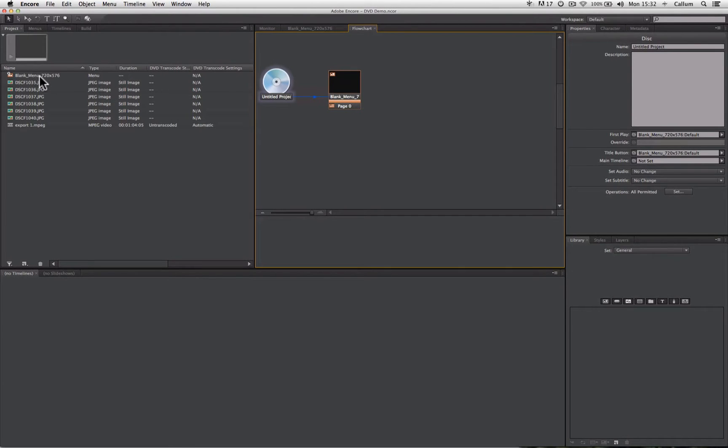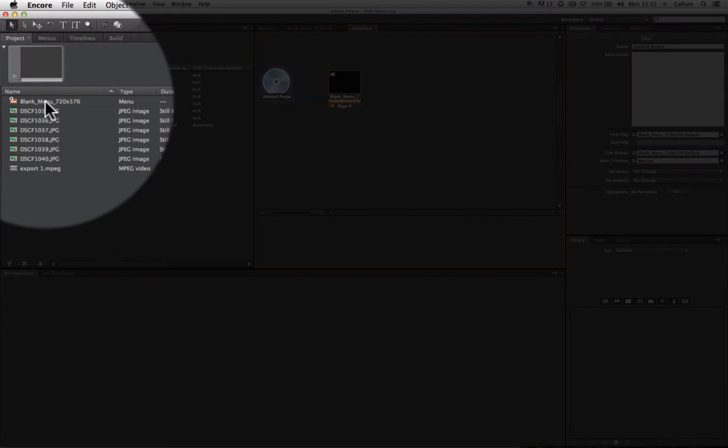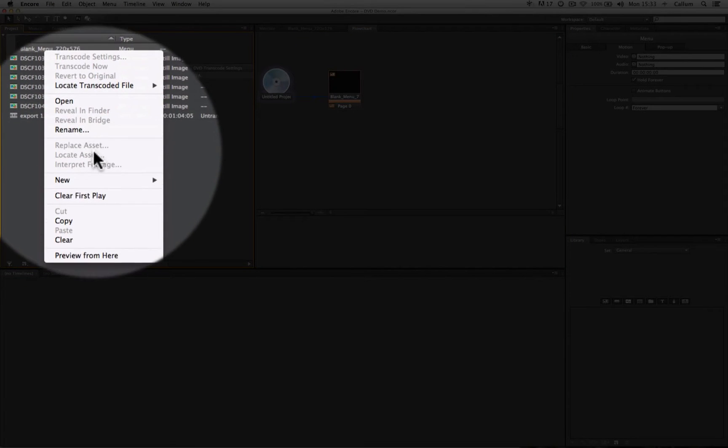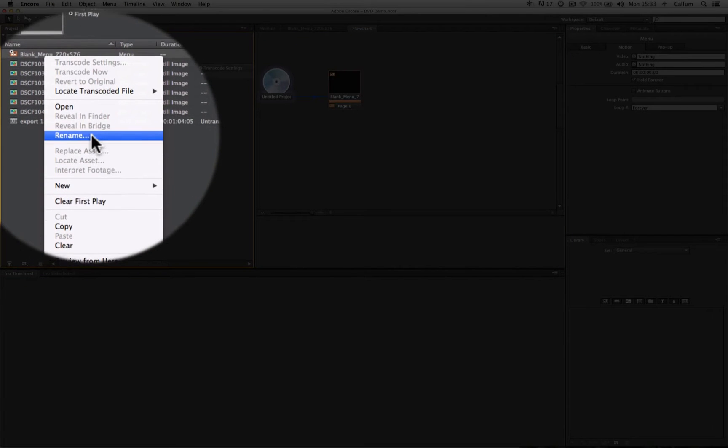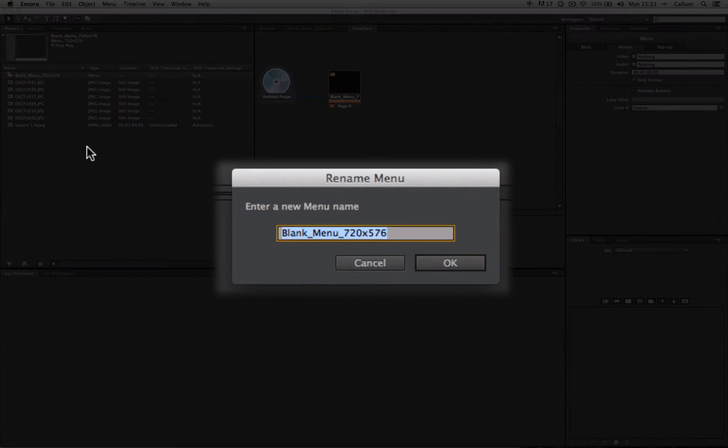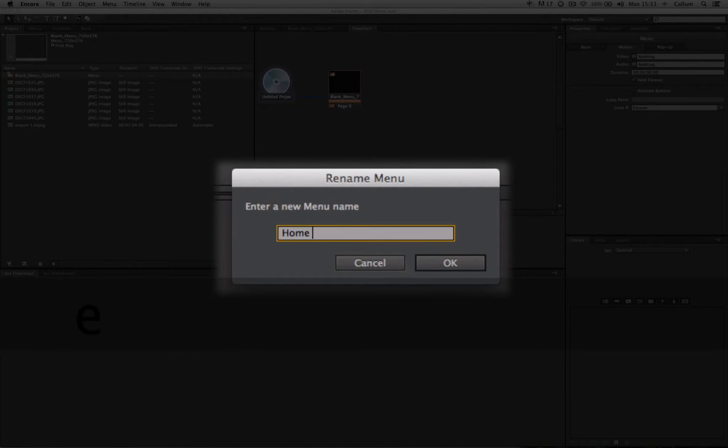Now I'm going to rename this menu. I'm going to do that here in the project panel by right-clicking on a PC or holding down Control and clicking on a Mac. I'm going to select Rename and I'm going to call it Home Menu.